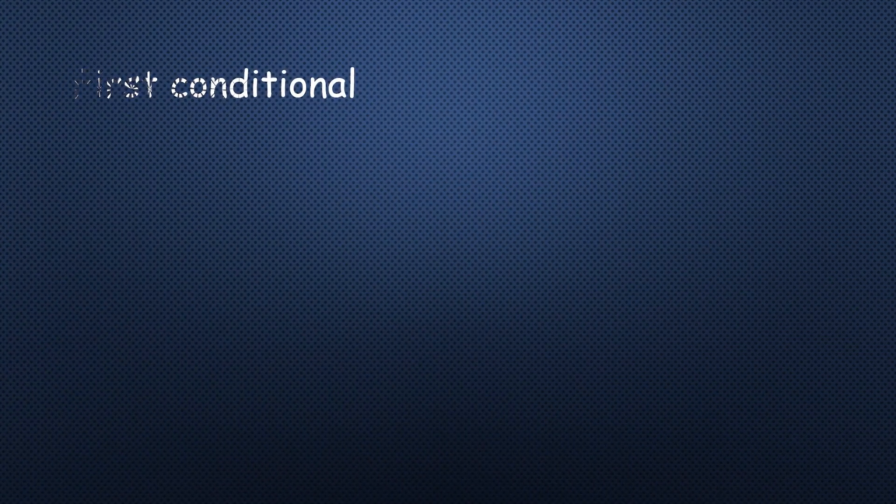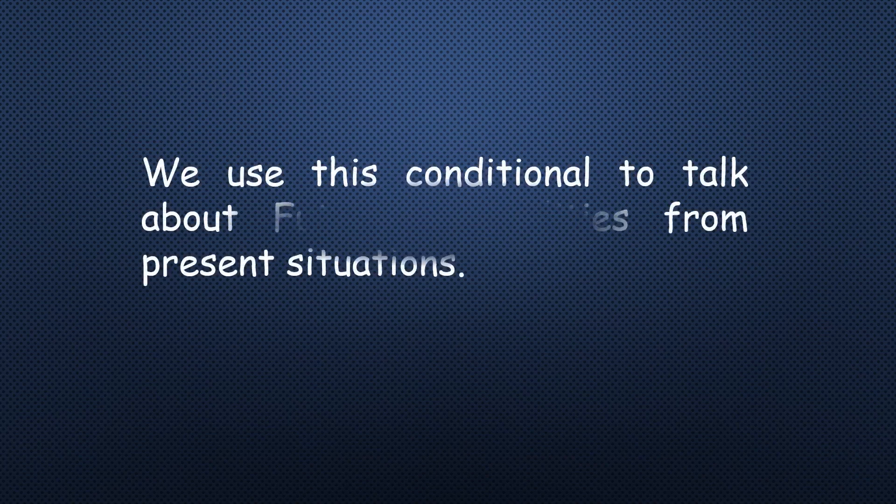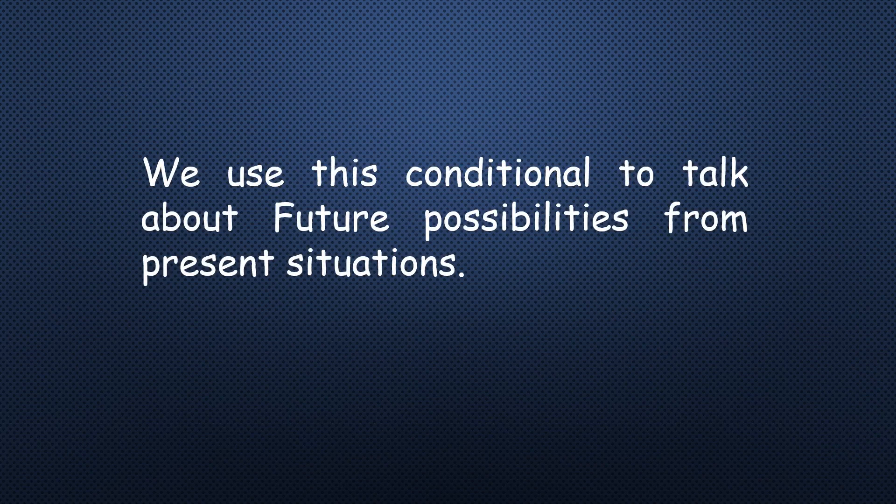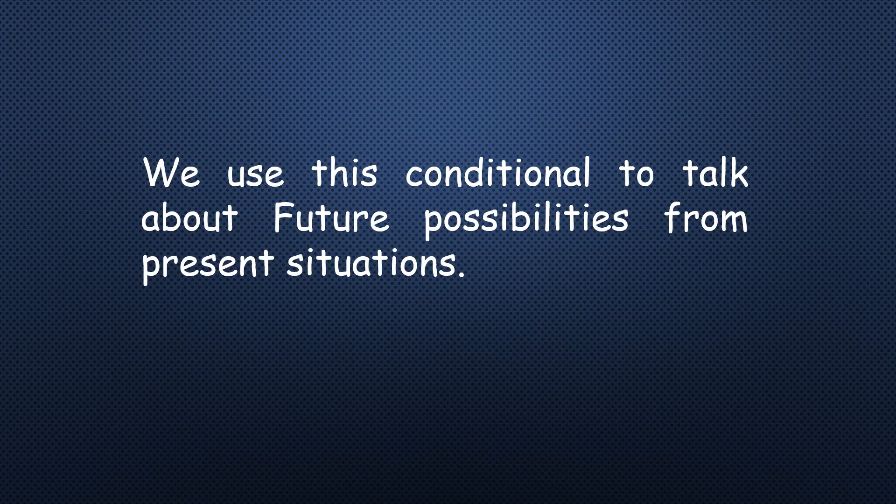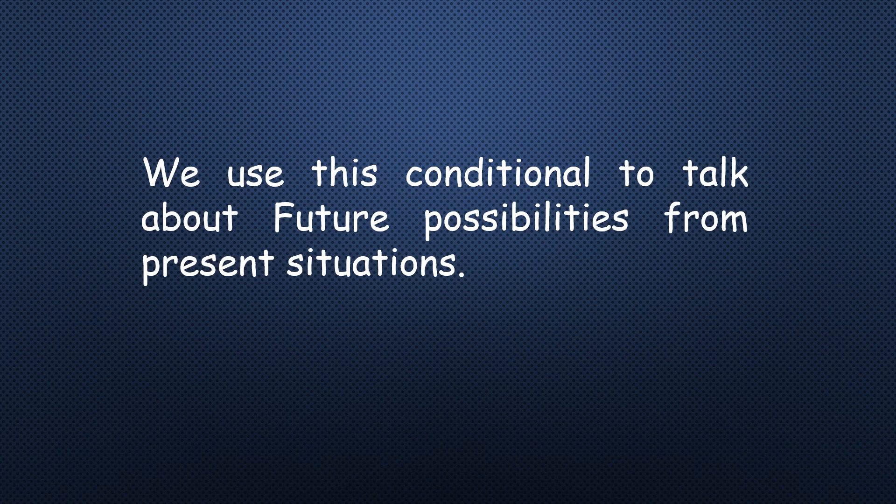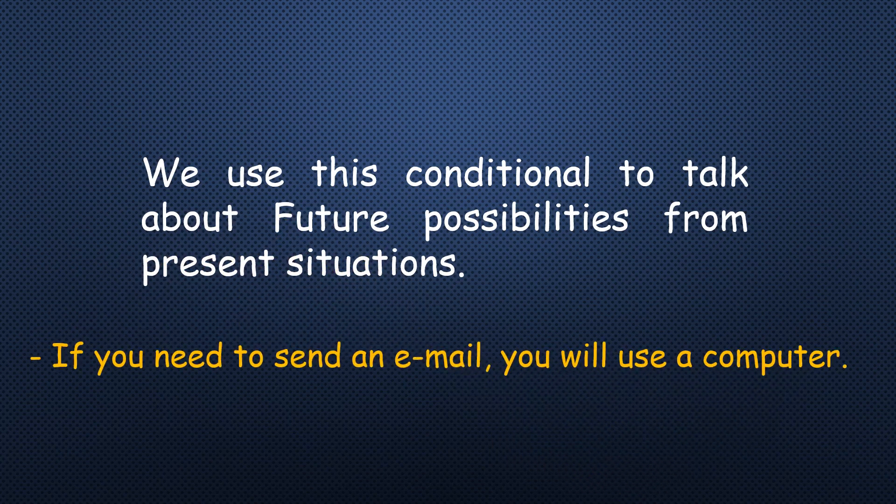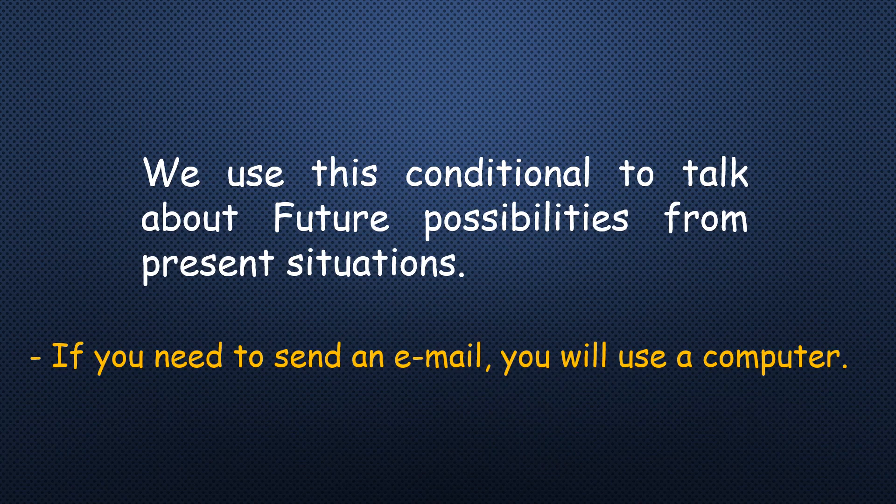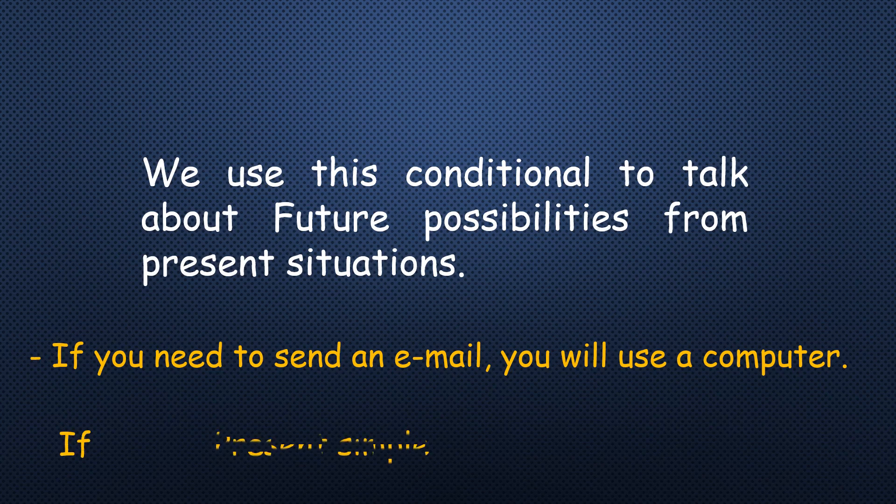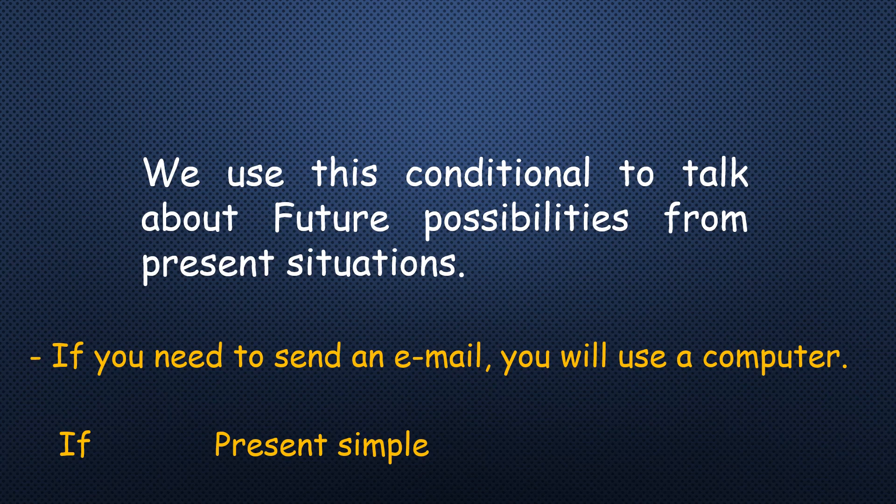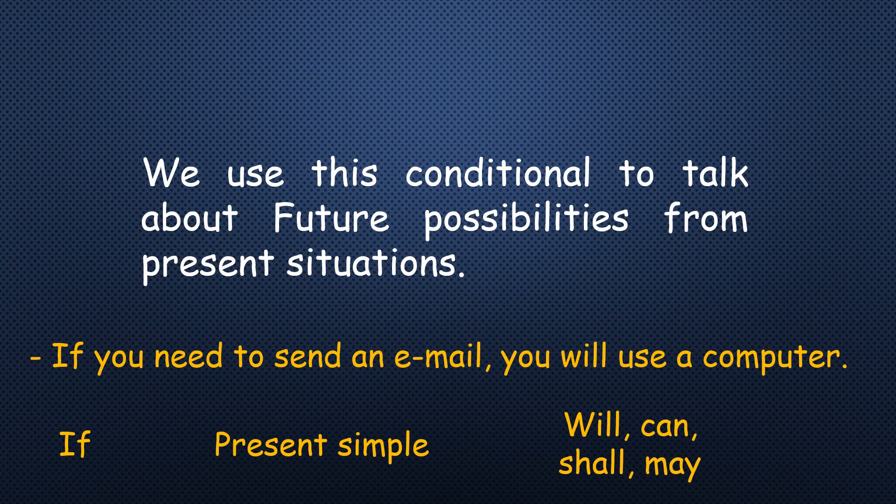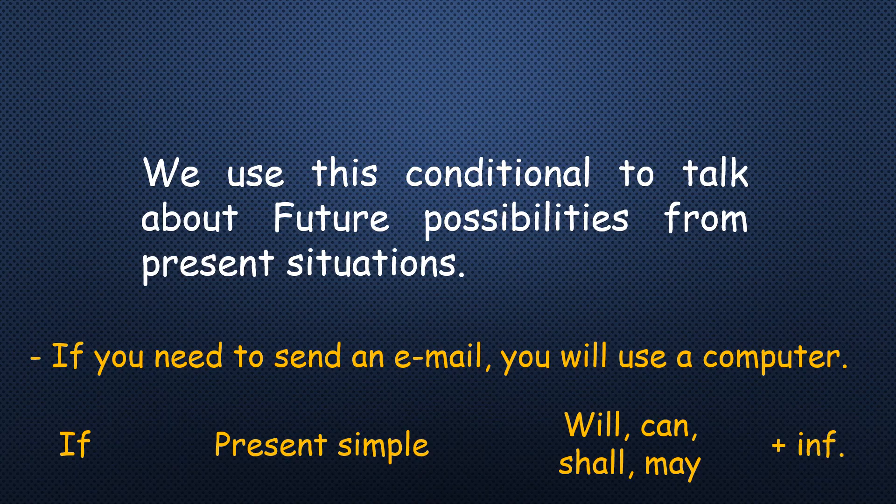The first conditional. We use this conditional to talk about future possibilities from present situations, which means something happens right now and a future possibility will happen after this. If you study hard, you will pass your exam. If you need to send an email, you will use a computer. If present simple, we can use future form, or will, can, shall, or may, any one of them, followed by infinitive form.